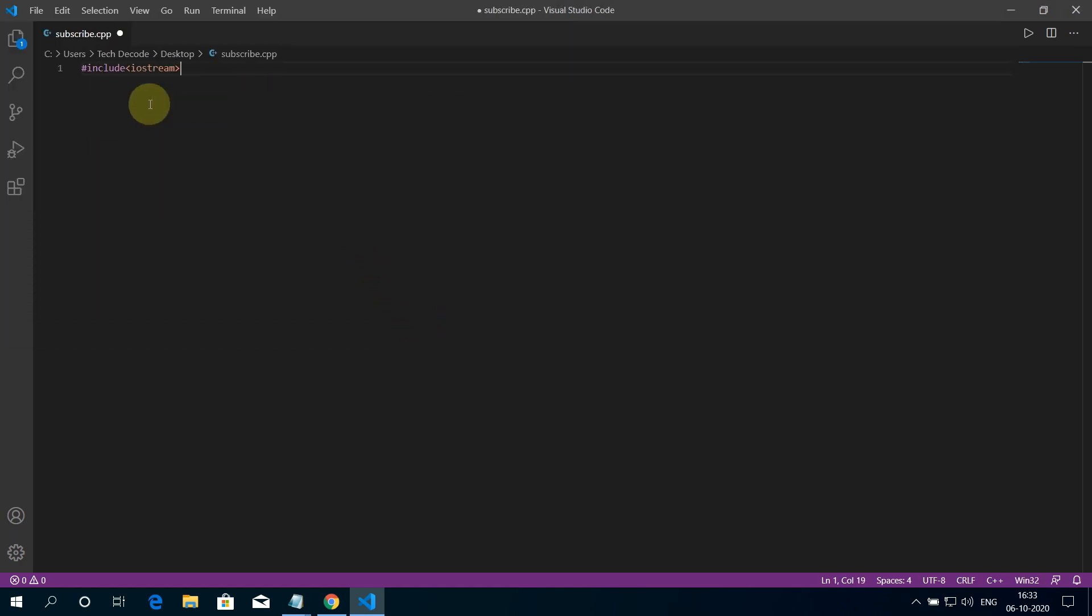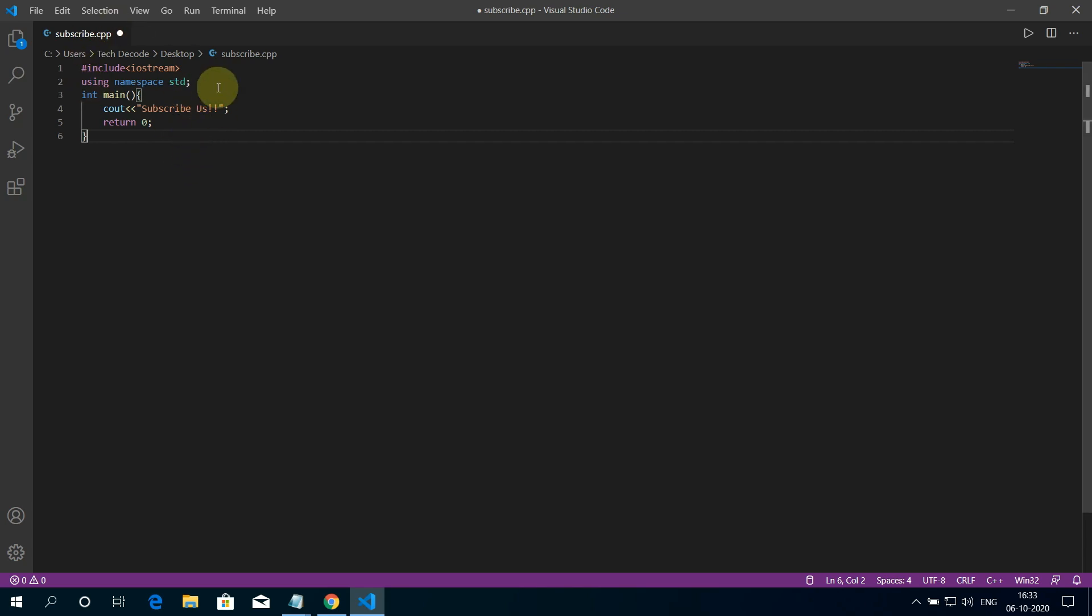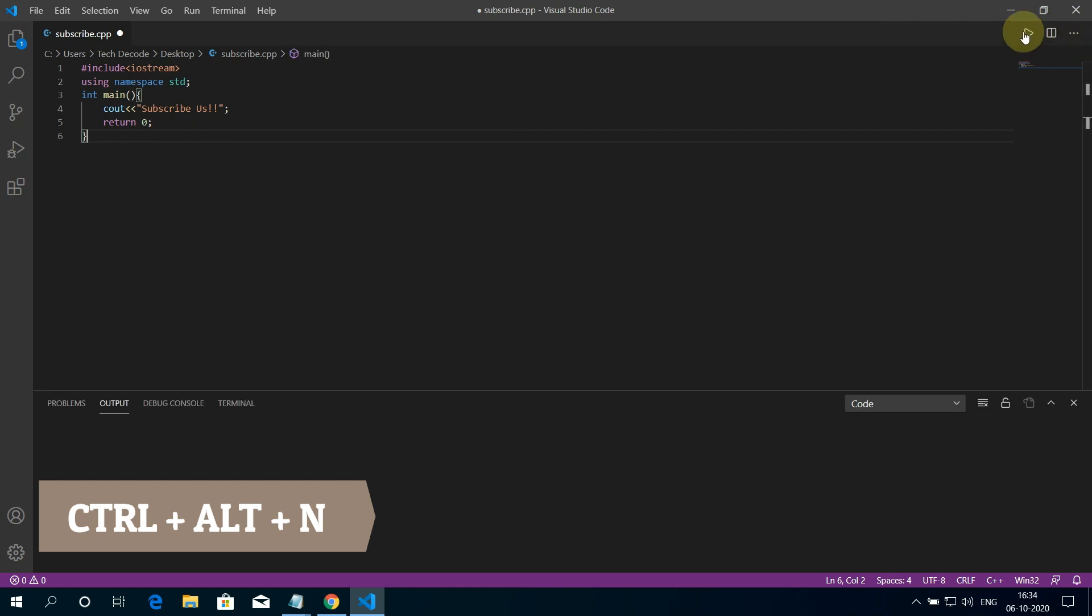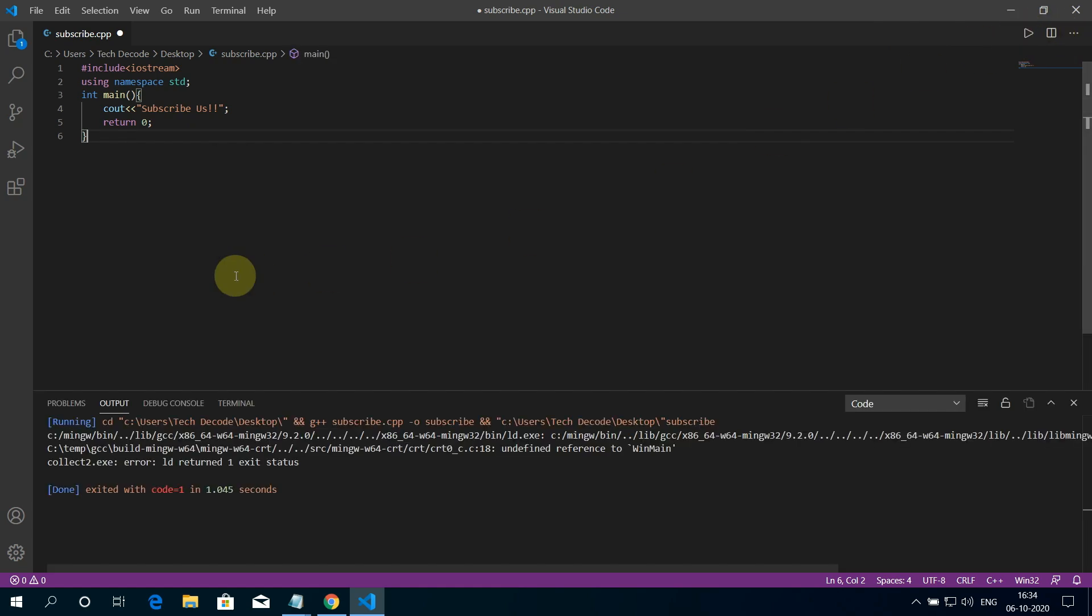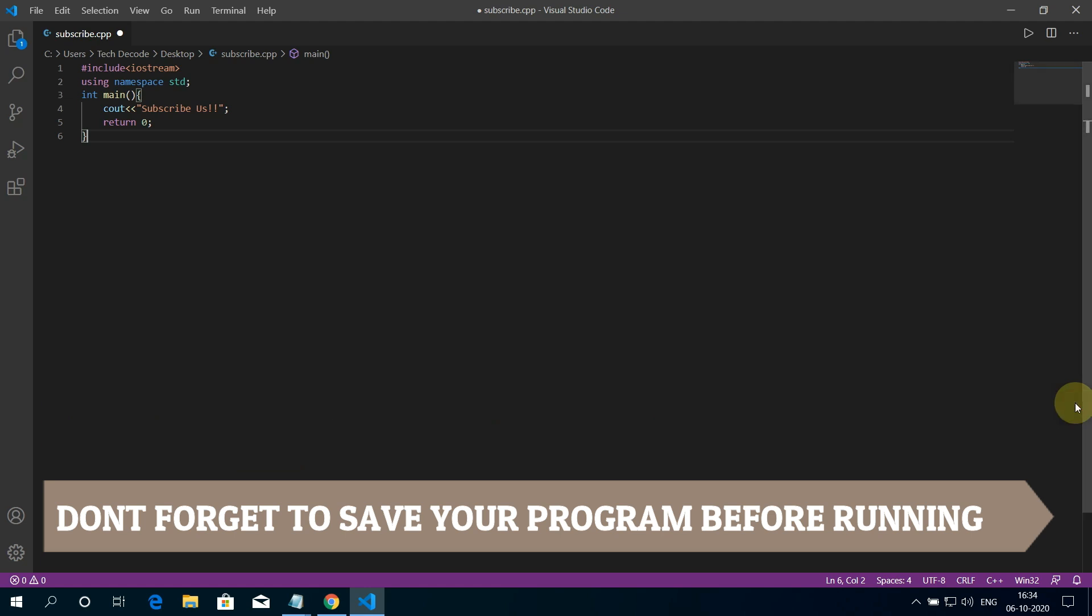Let me quickly type a basic C++ program that prints subscribers. To run the program you can press Ctrl plus Alt plus N or simply click on this small play button. It gives an error. This is just because we did not save the changes before running the program.